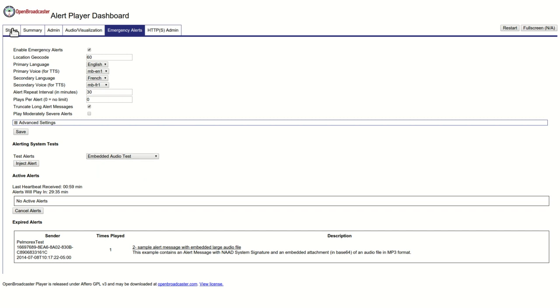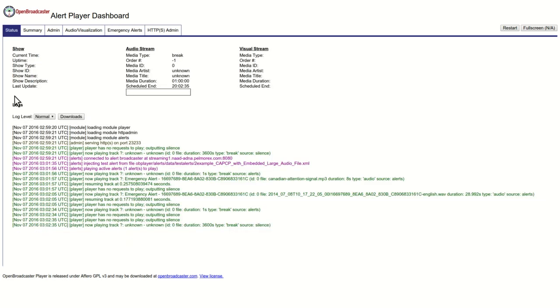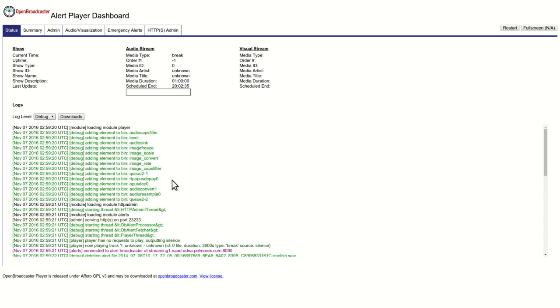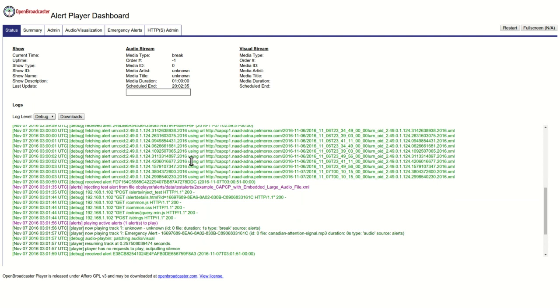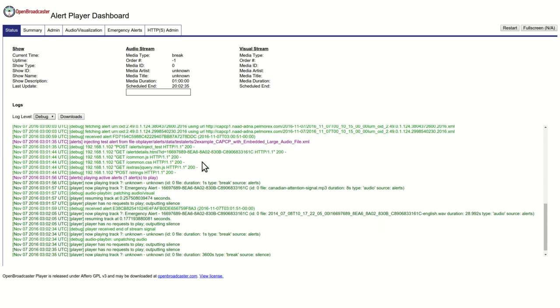If we go back to the status page, we can also go for the log level and set it to debug. This is showing all of the alerts that it's receiving in the background.